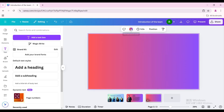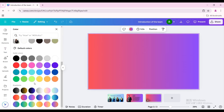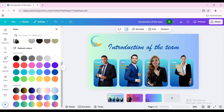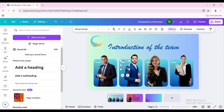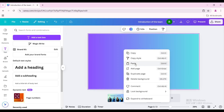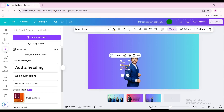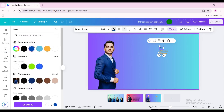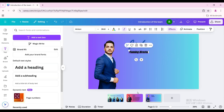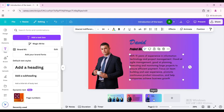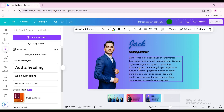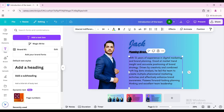Add a new page and change the background color — choose this gradient color. Go back to the first page and copy the second person's photo and their name and title. Paste them on the third page and do the same with the name and title text. Click on the second page, copy the text below, paste it on the third page, double-click the text box, and add your text.